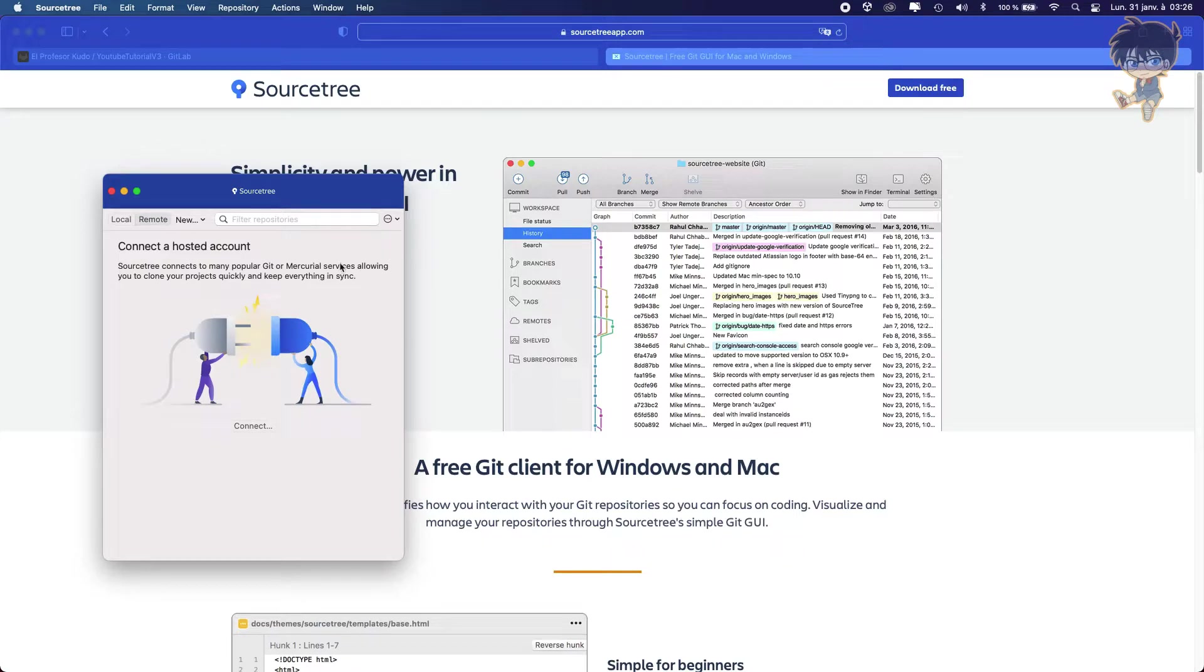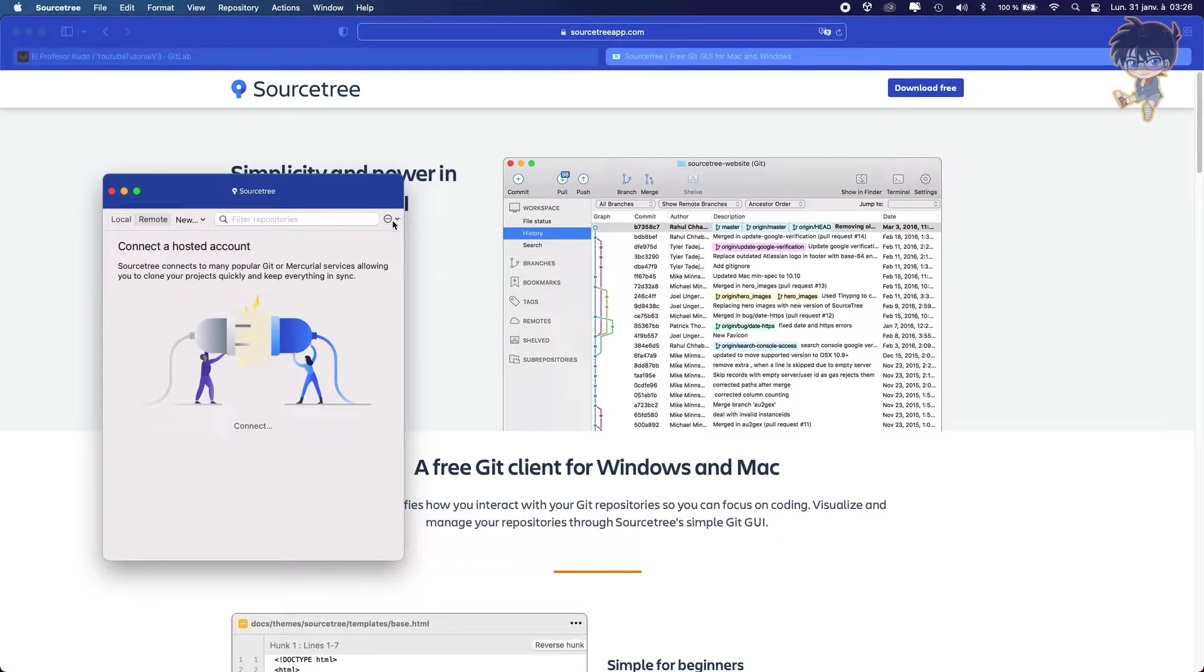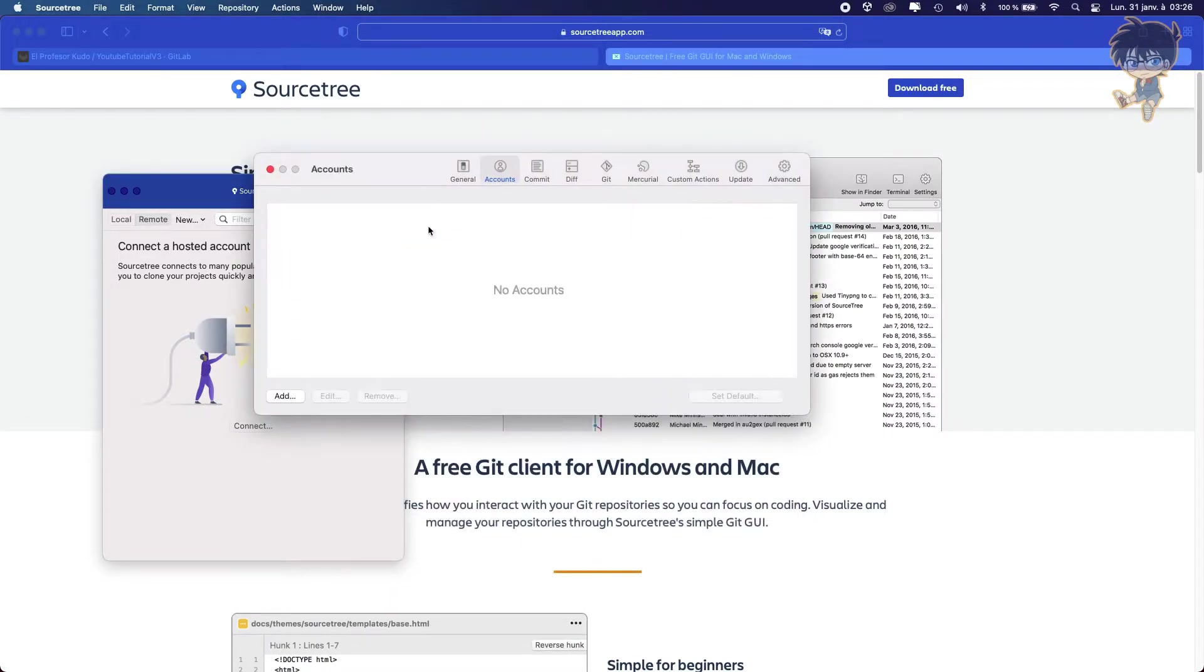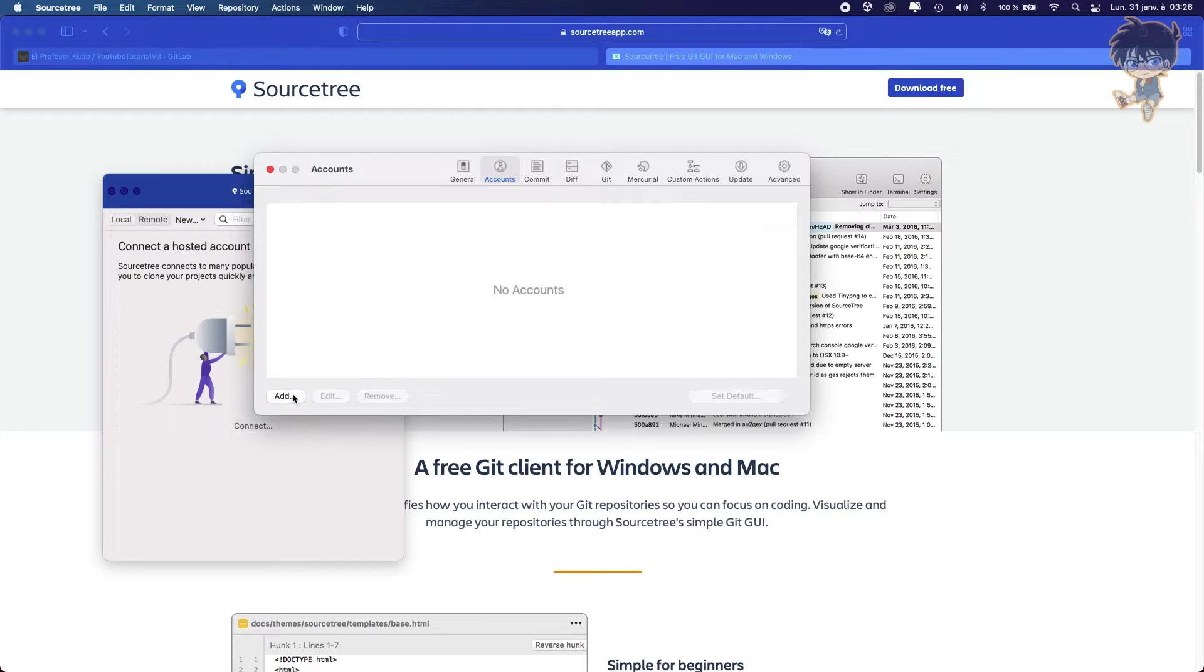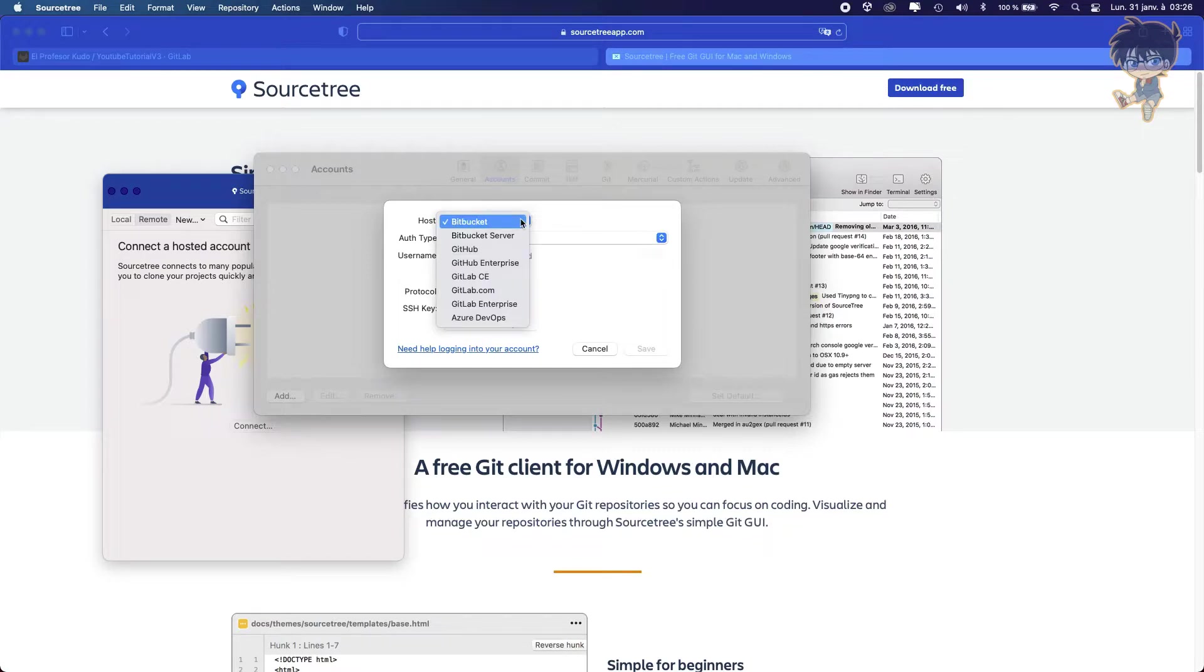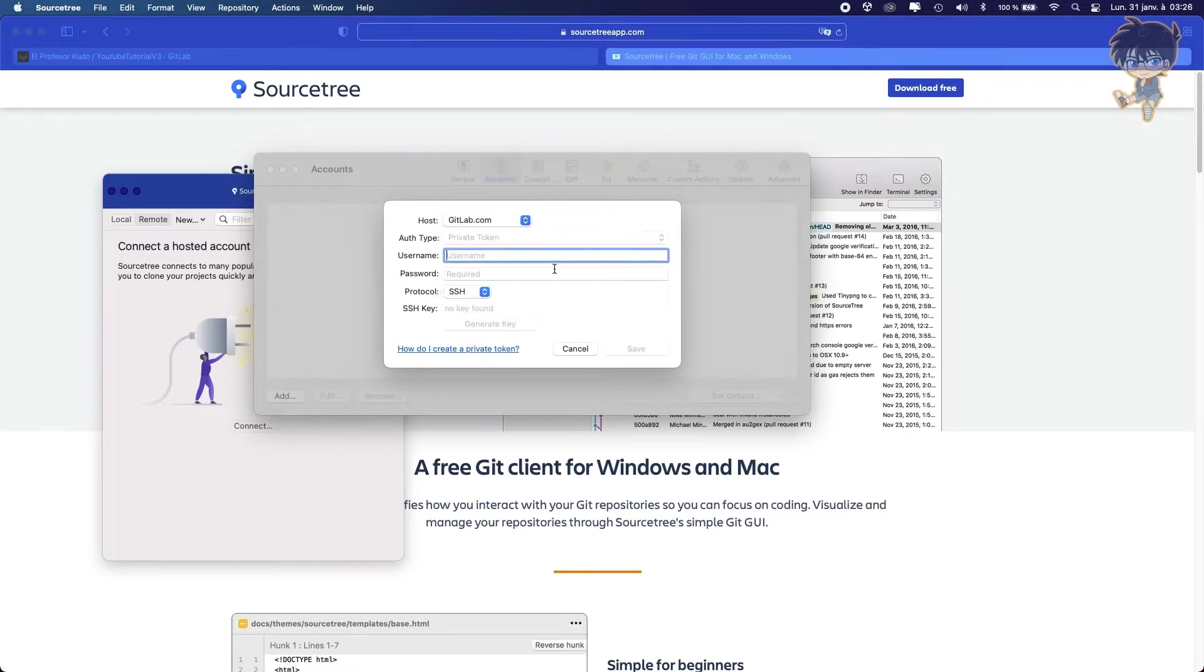So to be able to connect some accounts, we will reach for the three dots here and click on Account. And as you can see, no account is detected. So let's add one. And it will ask you which host are you using. So right now we are using GitLab.